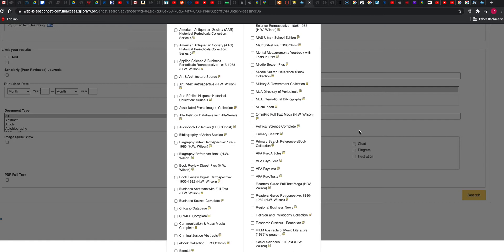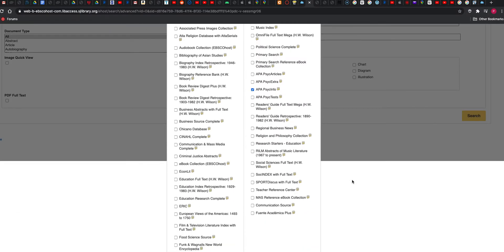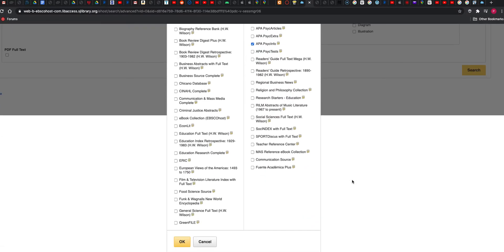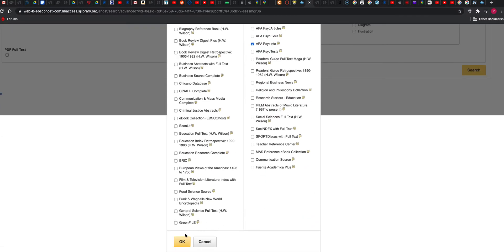The Psyc Info - actually the actual title is APA Psyc Info - so you check that, and then keep on scrolling down and click OK.